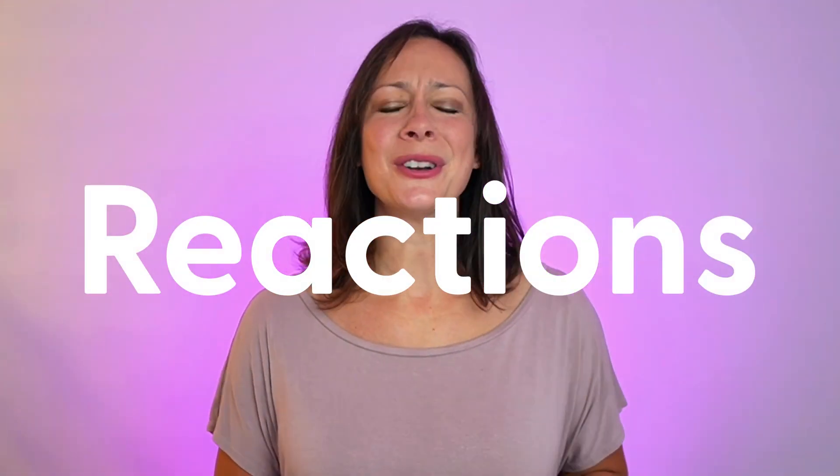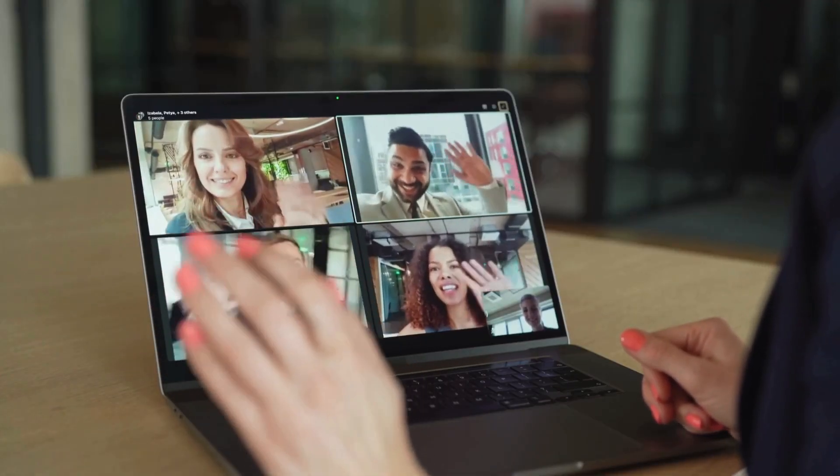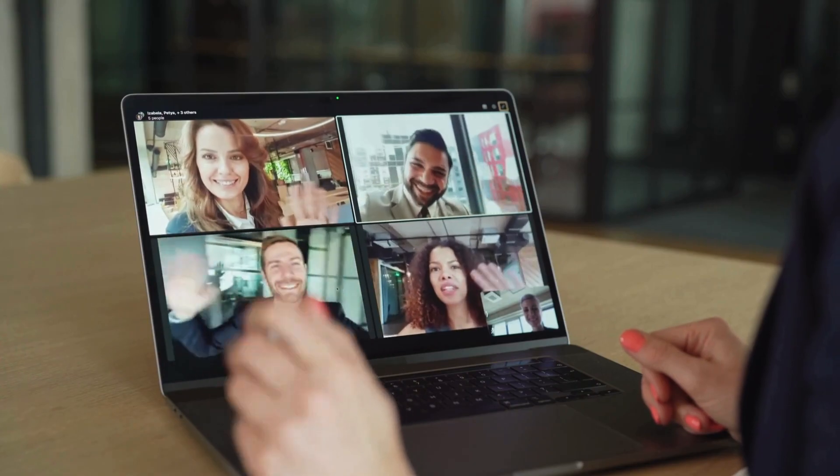Mac OS Sonoma brought us Reactions, which are a great way to add some fun to your video calls. But warning — they are causing havoc for live streamers, video creators, and remote interviews like on Zoom, whether you're hosting or appearing as a guest. I'm going to show you everything you need to know in this video about Mac Sonoma video reactions.